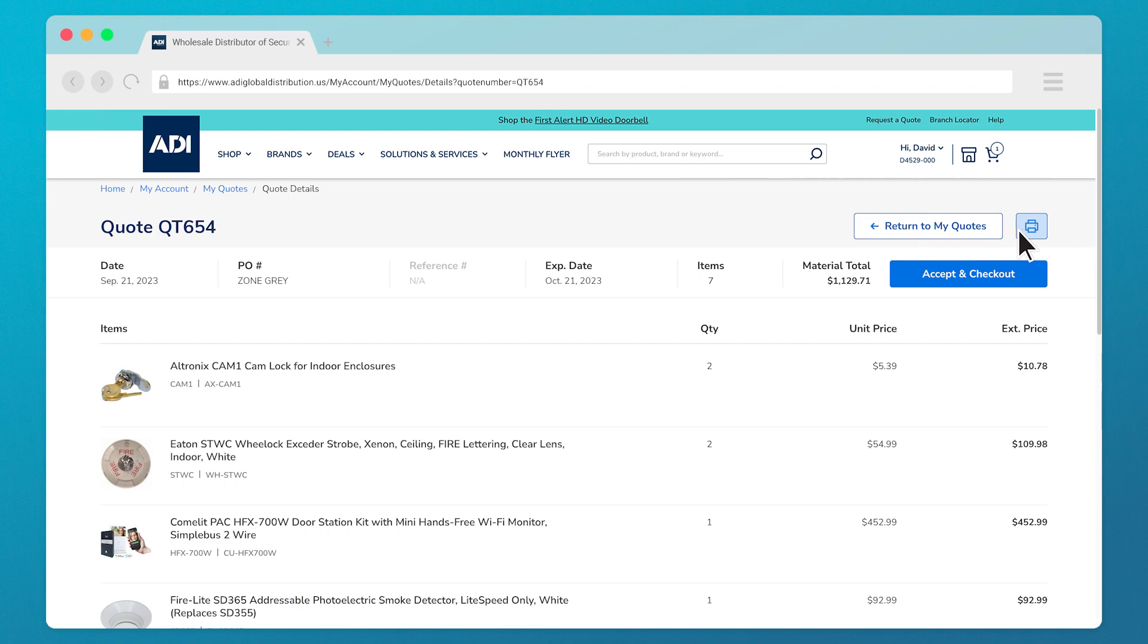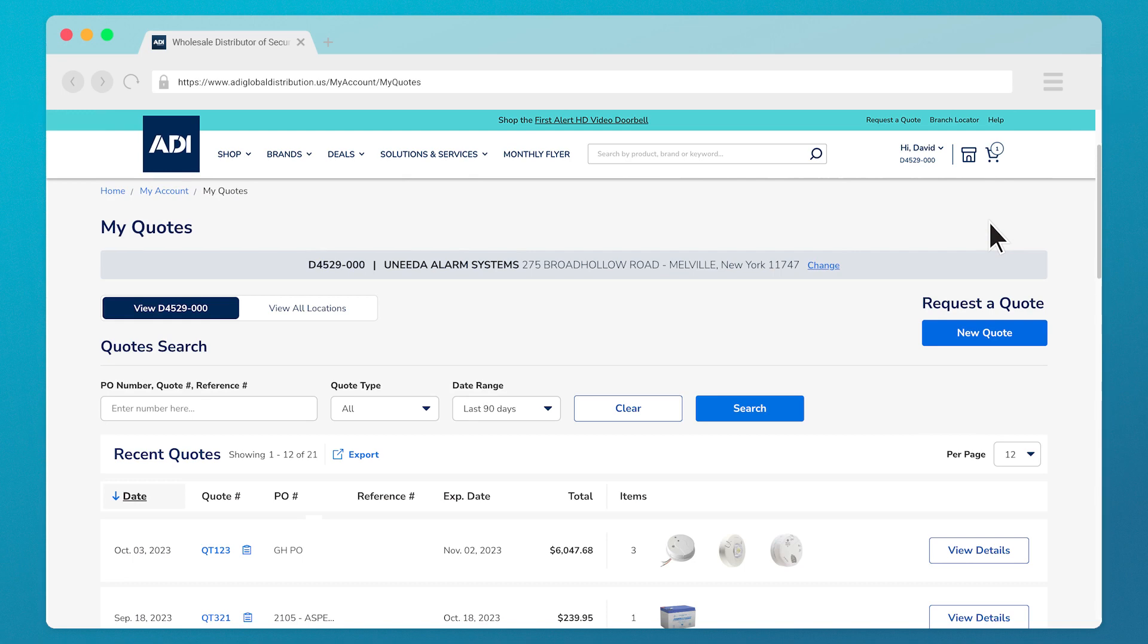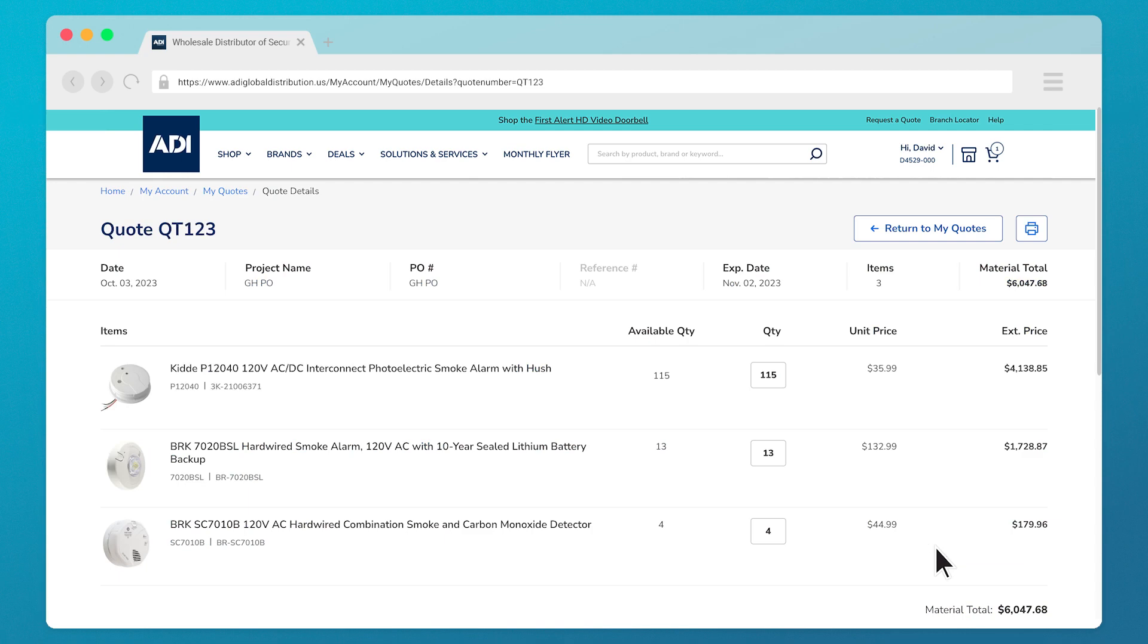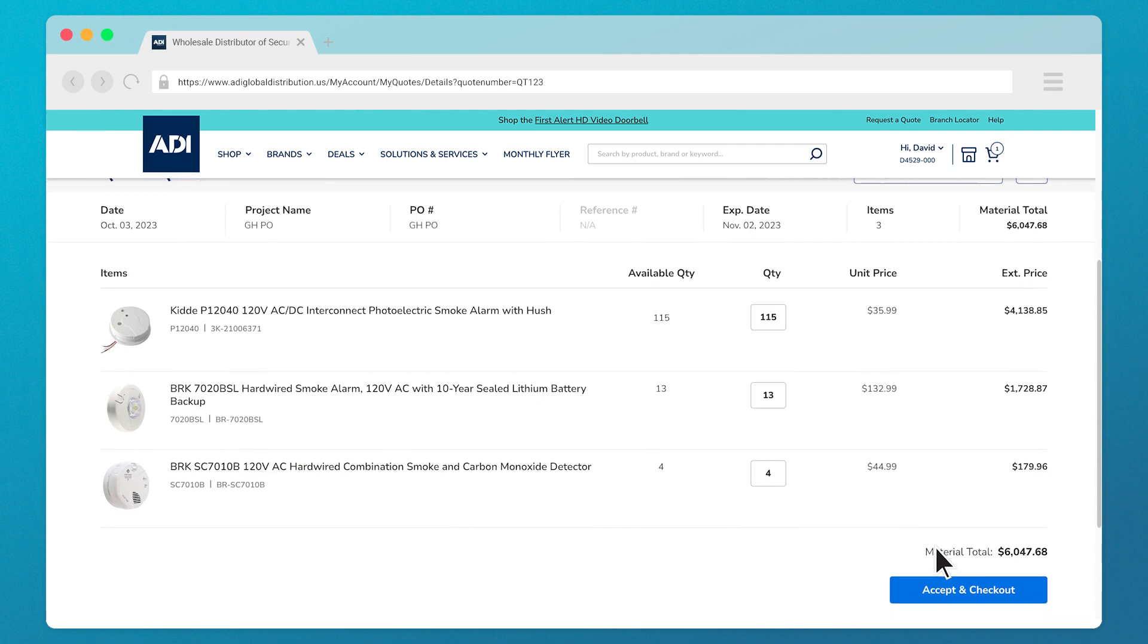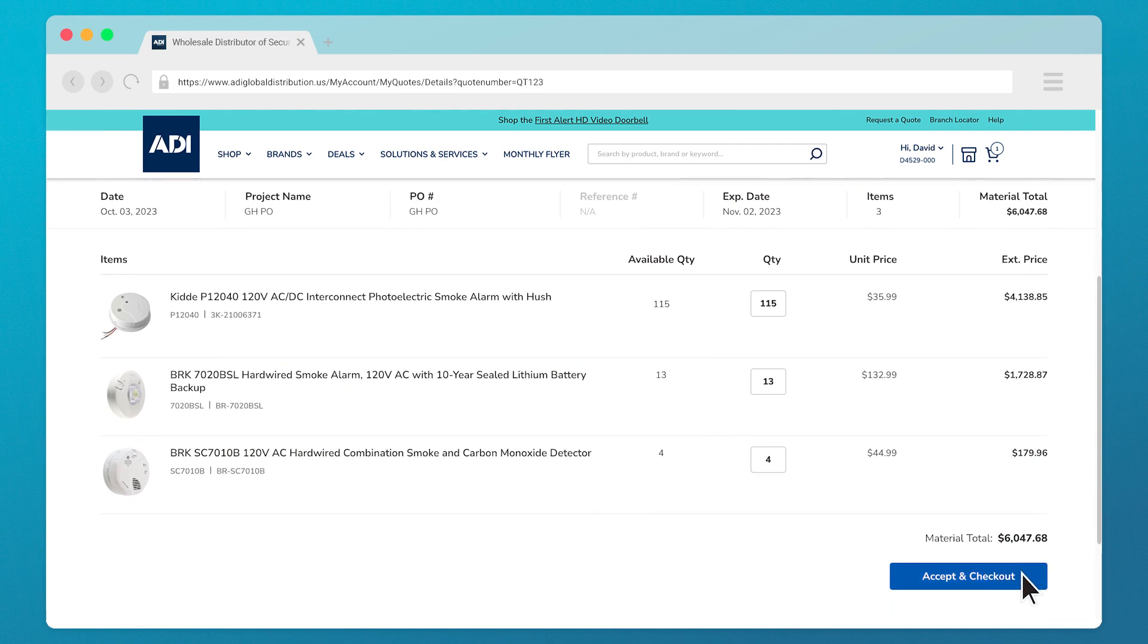When you're ready to convert your quote to an order, click on the quote number to see details such as quantities, product names, and prices for each or you can also choose view details over on the right. Once you're ready to check out with the items listed in your quote, click accept quote and checkout at the bottom of the page.